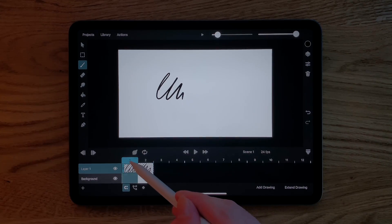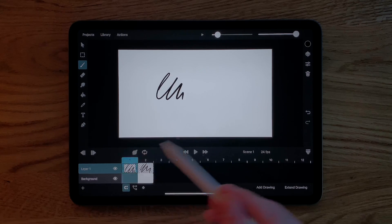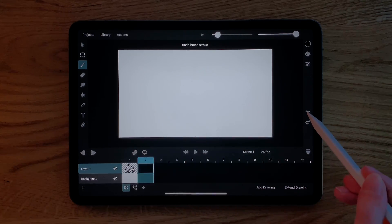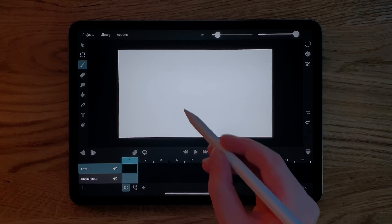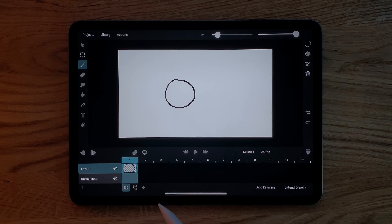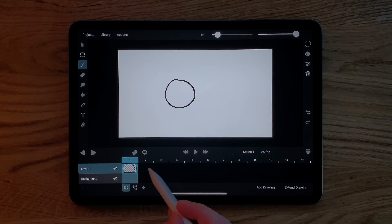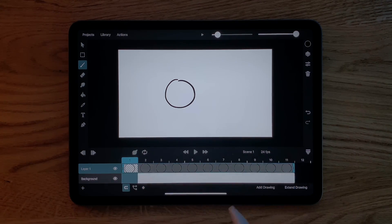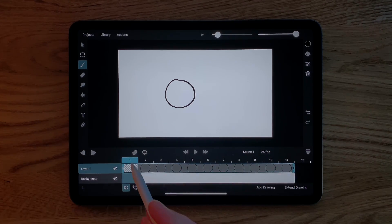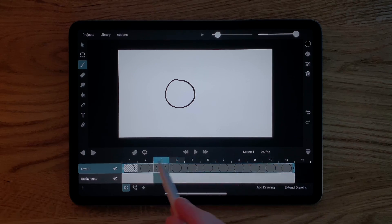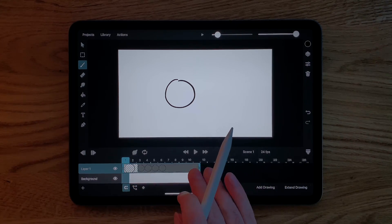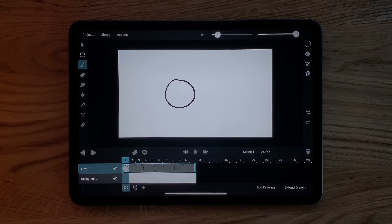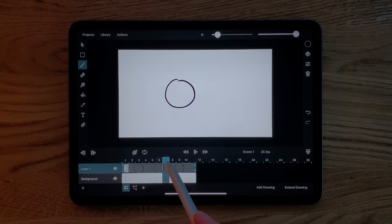This is how we can build up our animation piece by piece. Now a lot of the time we want a single drawing to be visible for more than just one frame. We can do that by dragging one of the edges of the drawing. Now this drawing is visible from frame 1 to frame 11. Let's pinch the timeline with two fingers to see more frames at once.